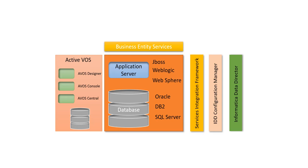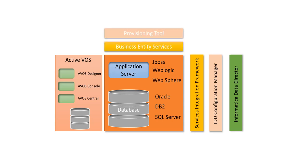However, when we started using MDM 10.x version, it started coming with the component called Business Entity Services. Business Entity Services are the REST Web Services because using REST Web Services are better than the SOAP-based Web Services, which is also a part of Informatica MDM. But 10.x onward, we use Business Entity Services which are REST Web Services. These REST Web Services are built based on the Provisioning Tool Configuration. So whatever we configure in the Provisioning Tool such as Business Entity, Business Entity Views, Business Entity Transformation, and so on. So these Business Entity Services are based on what we configure in the Provisioning Tool, especially Business Entities.